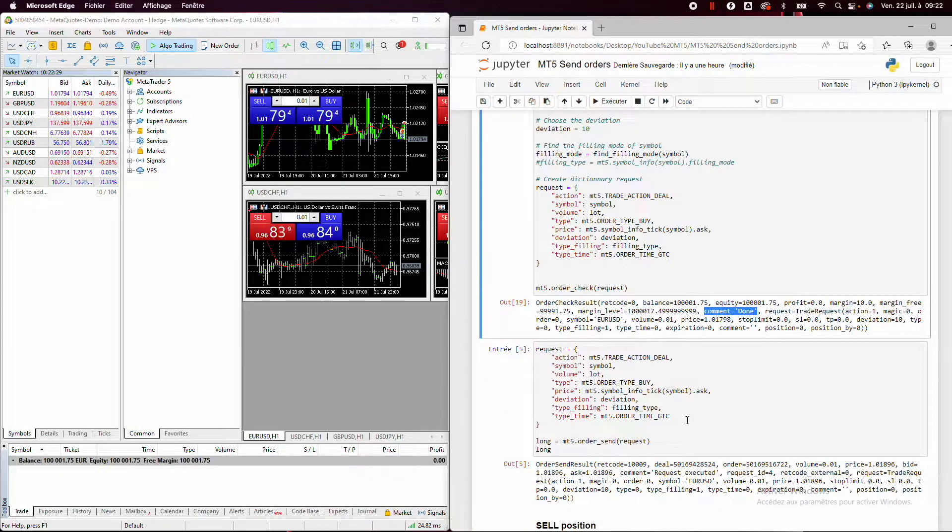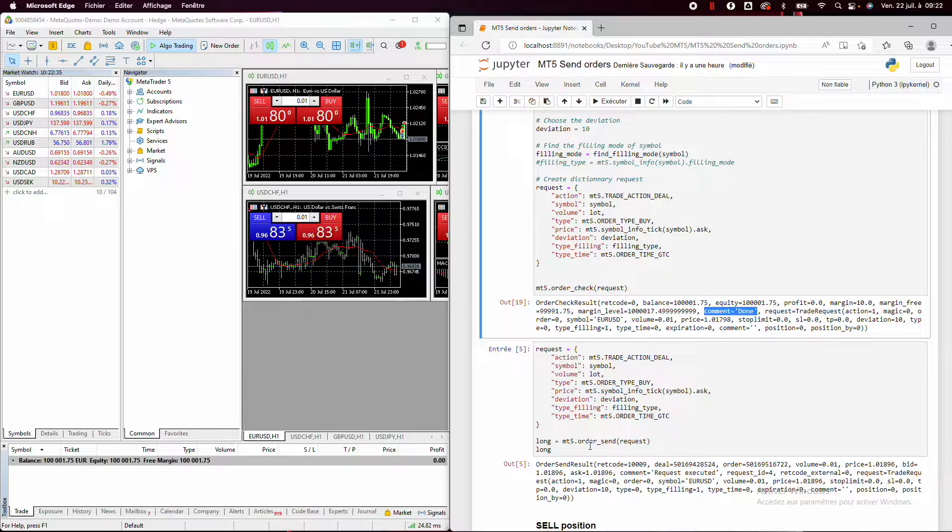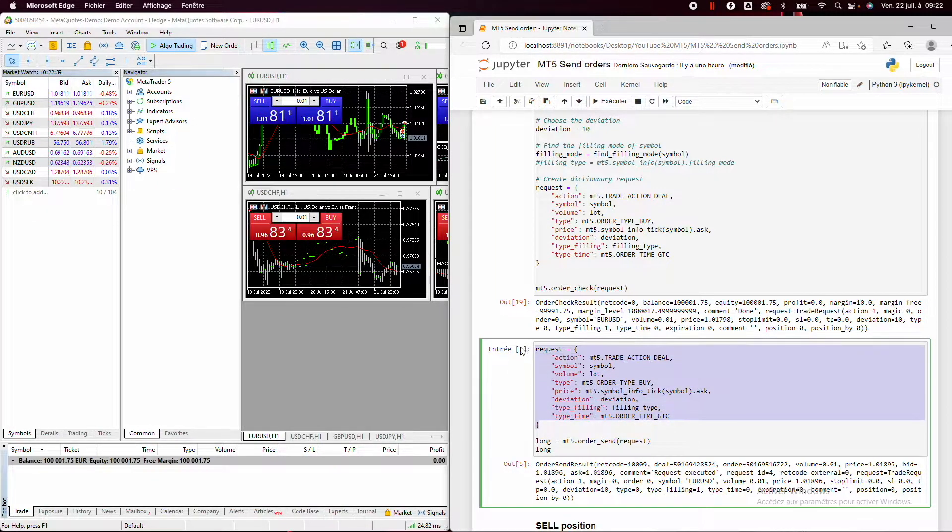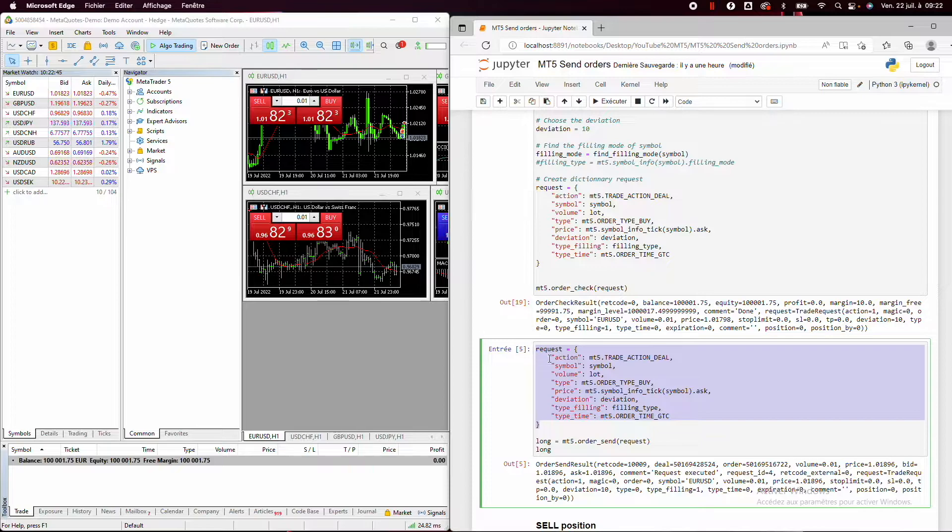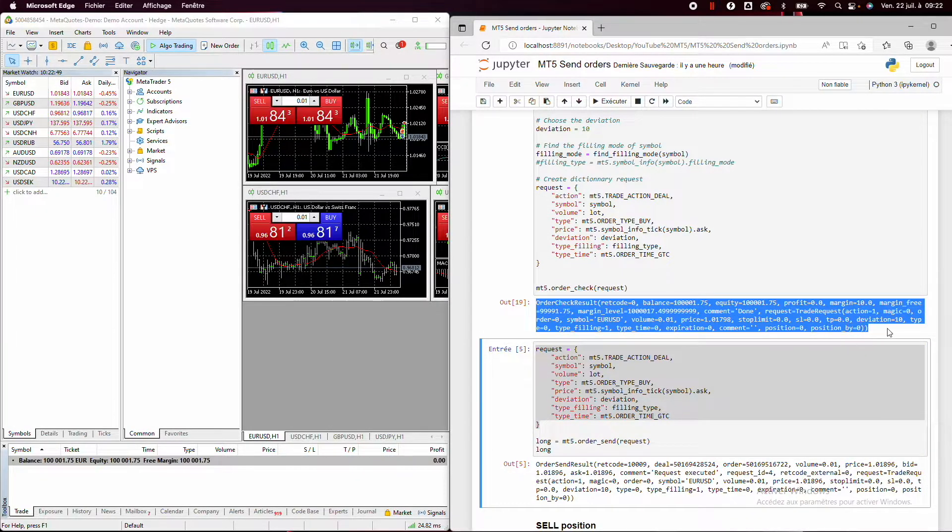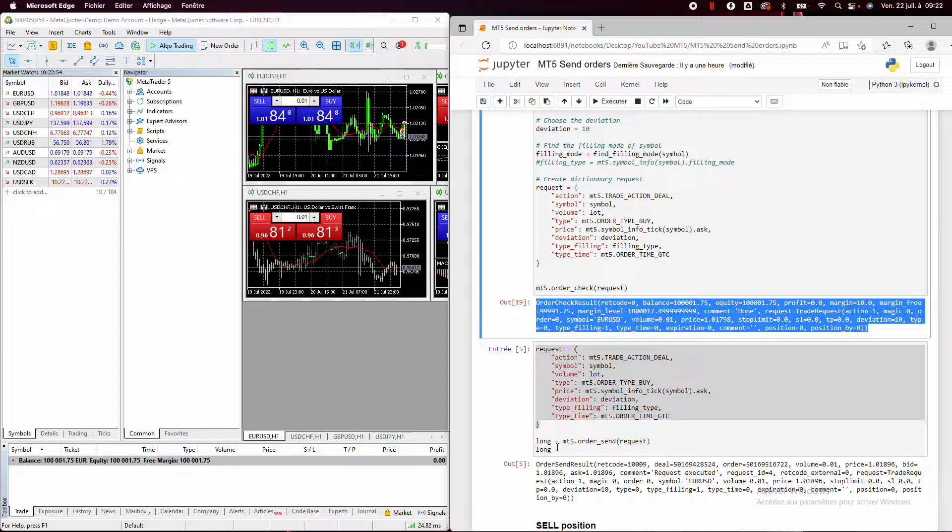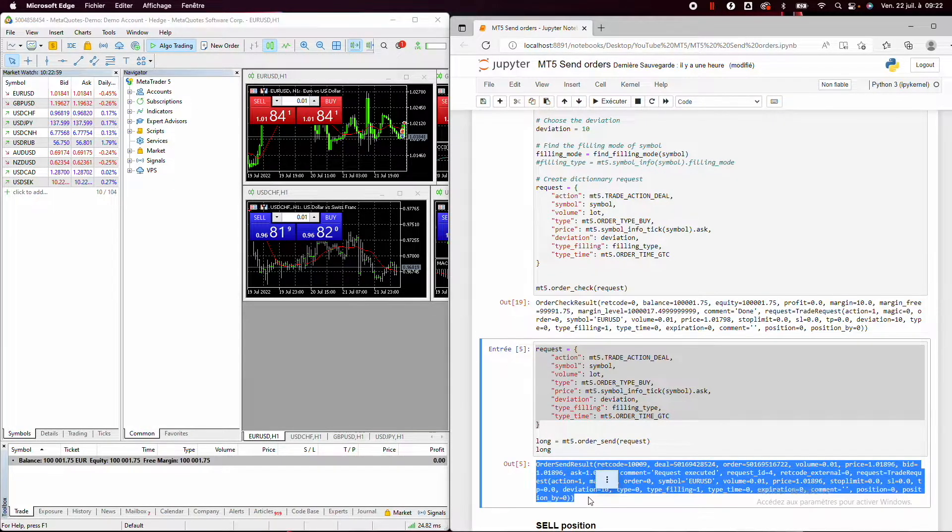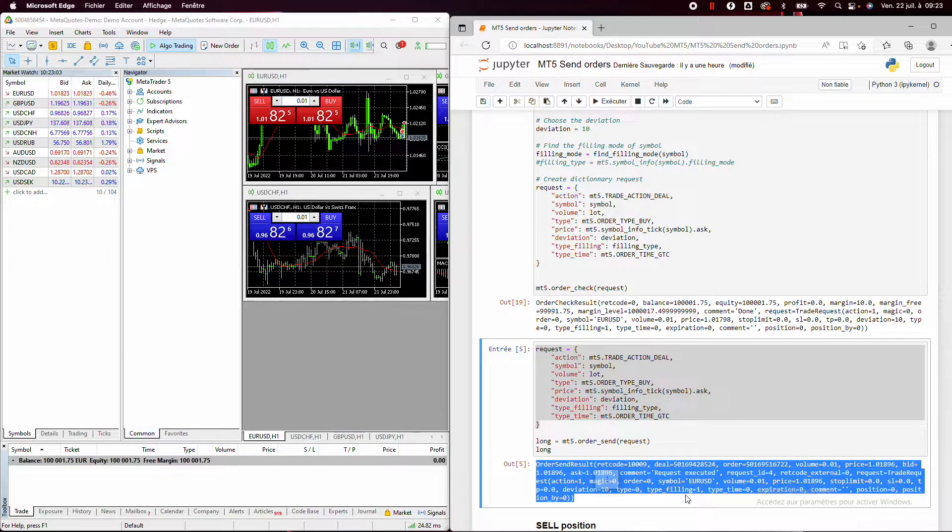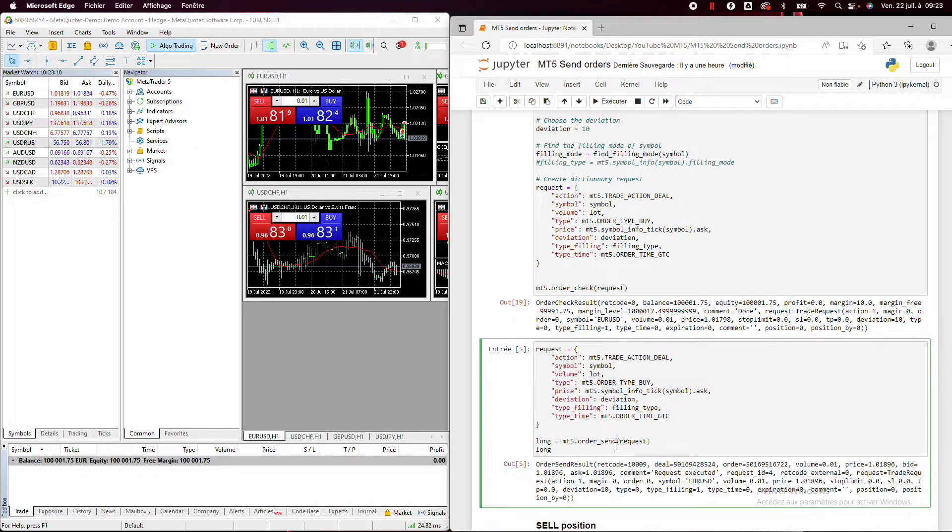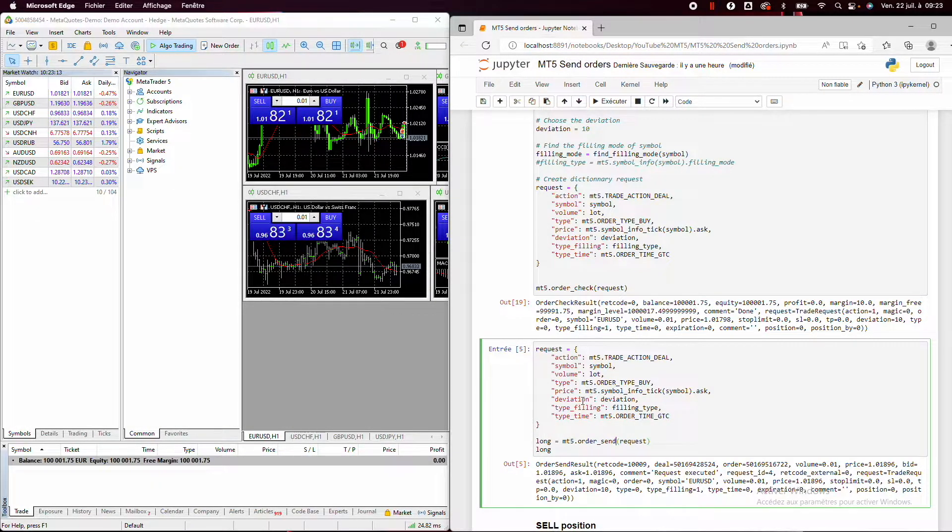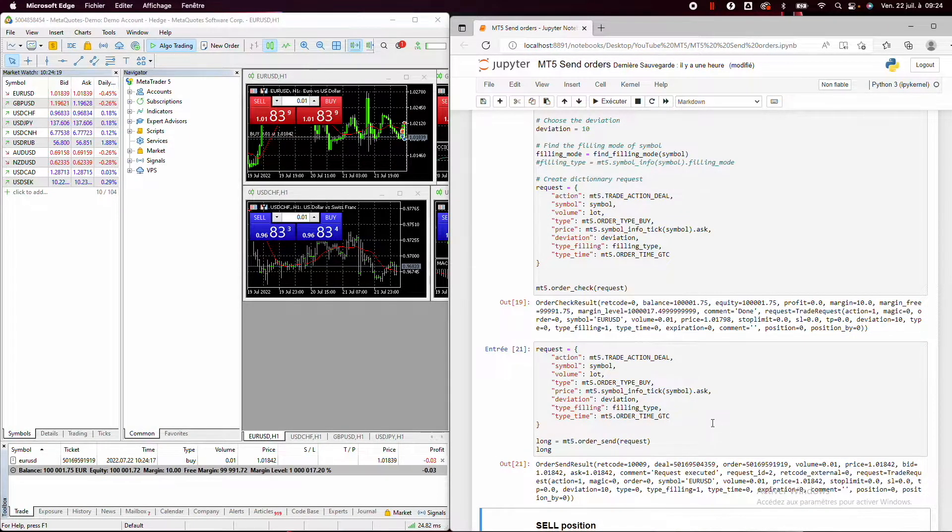So at this step, we can use the order send function to place our order on MetaTrader 5. So we'll take exactly the same request, but we'll use the order send instead of the order check function. And we'll place this output here in a variable and we'll see later why. But just understand that all the output here is very valuable because we'll have a lot of information that can be used in the future. So here we'll see that when I will run this code, we'll have an open buy position here. And as we can see, we had placed our order.